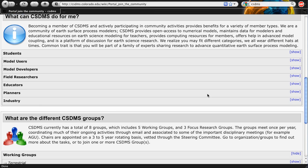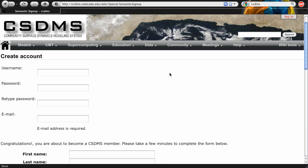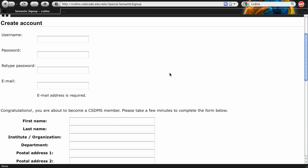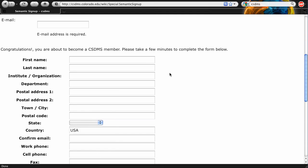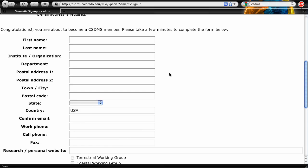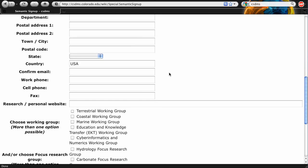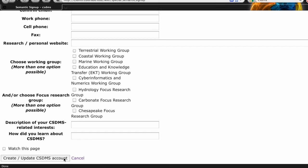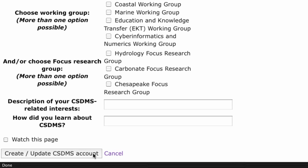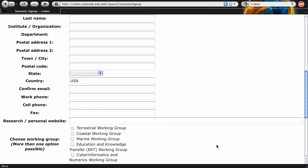When you are ready to join, simply click on the Join Now button at the top of the page. Fill in the Create Account questionnaire and provide as much detail as you can. You must at least write your last name, institute, country, and email to get an account. You must also choose at least one group. When you are done, click on the Create/Update CSDMS account button at the bottom of the page.